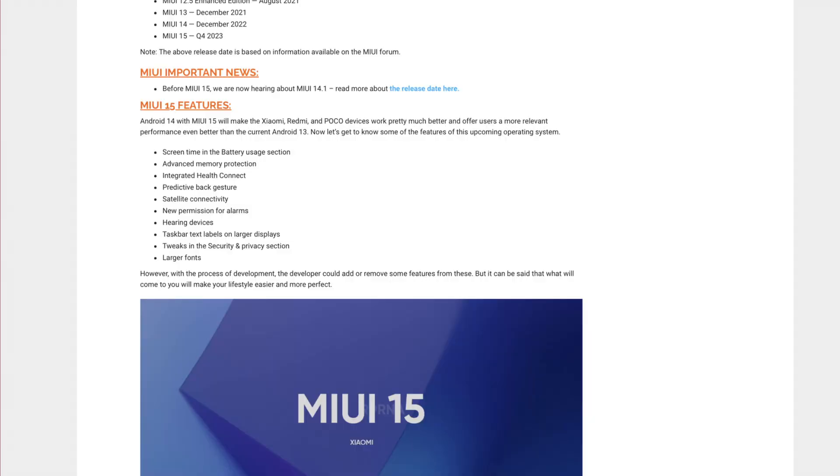MIUI 15 is a full version of MIUI 15. We will expect the features in MIUI 15. We will be able to get the MIUI 15.1 update. We will expect the MIUI 15.1 update.